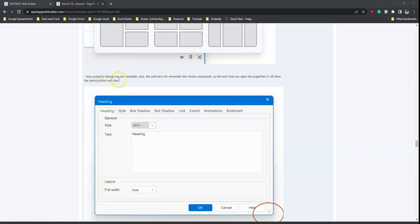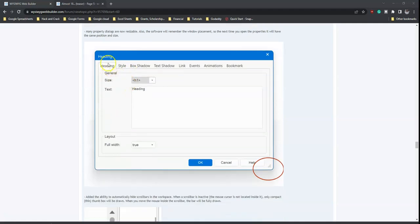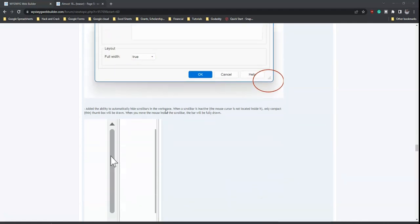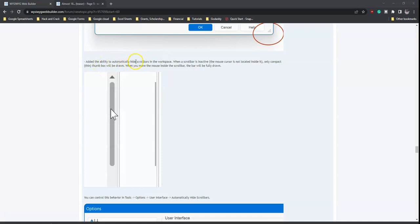Many property dialogs are now resizable, and the software remembers the window placement, so the next time you open the properties it will have the same position and size — even after closing and reopening the application. There is also added ability to automatically hide scrollbars in the workspace; when the mouse is not over the scrollbar it appears thin, and expands when you move your cursor onto it.